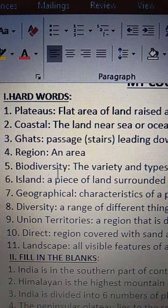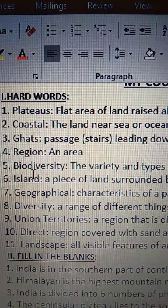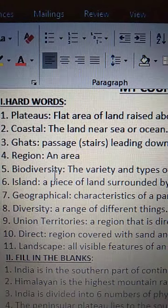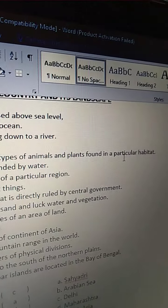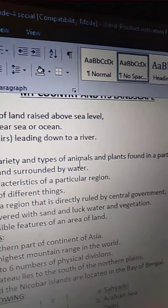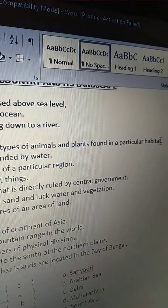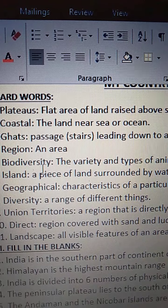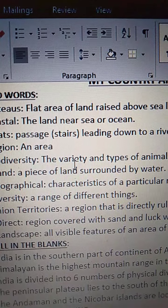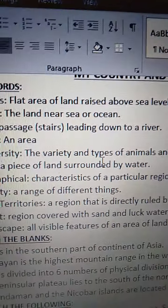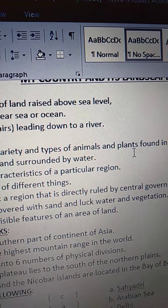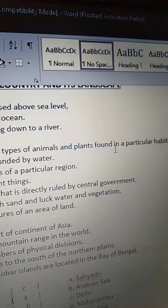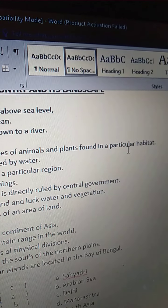Fifth one is Biodiversity. B-I-O-D-I-V-E-R-S-I-T-Y. Biodiversity means the variety and types of animals and plants found in a particular habitat. Different types of animals and plants found in a particular habitat — we call it as biodiversity.